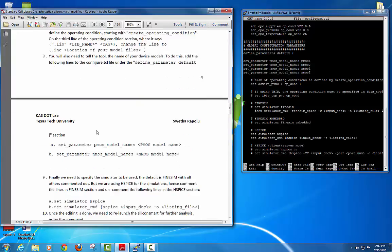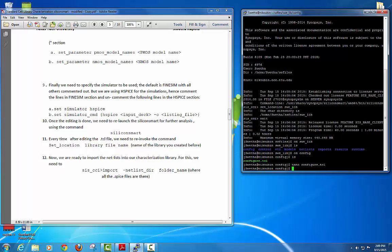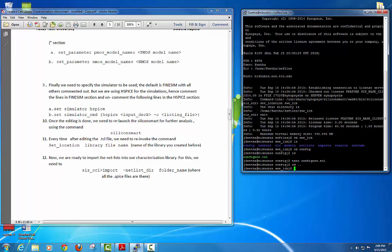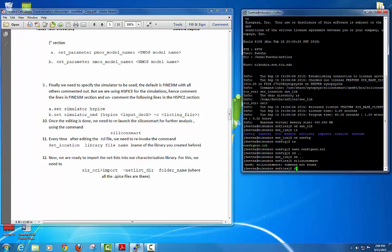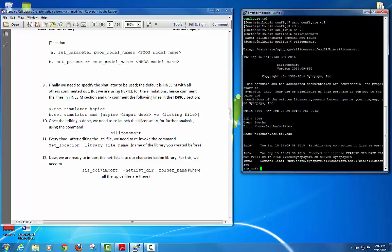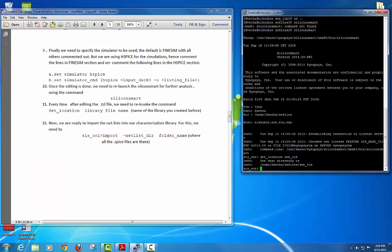Once steps 7, 8, and 9 are done, press Ctrl+X and save the file. Then come out of the folder and go back to your main directory and open SiliconSmart. Remember: whenever you edit your .tcl file, you have to set your directory path each and every time using set_location — it will show the library path where your files are stored.